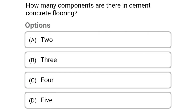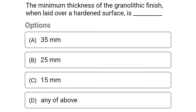Next question: how many components are there in cement concrete flooring? — option A 2, option B 3, option C 4, option D 5. The correct answer is option A 2.